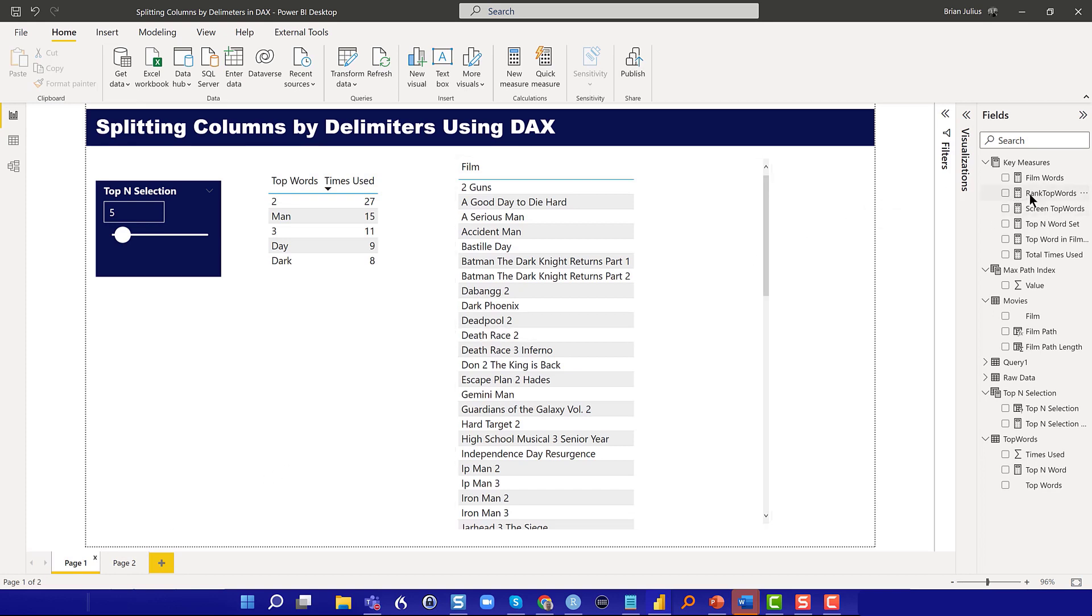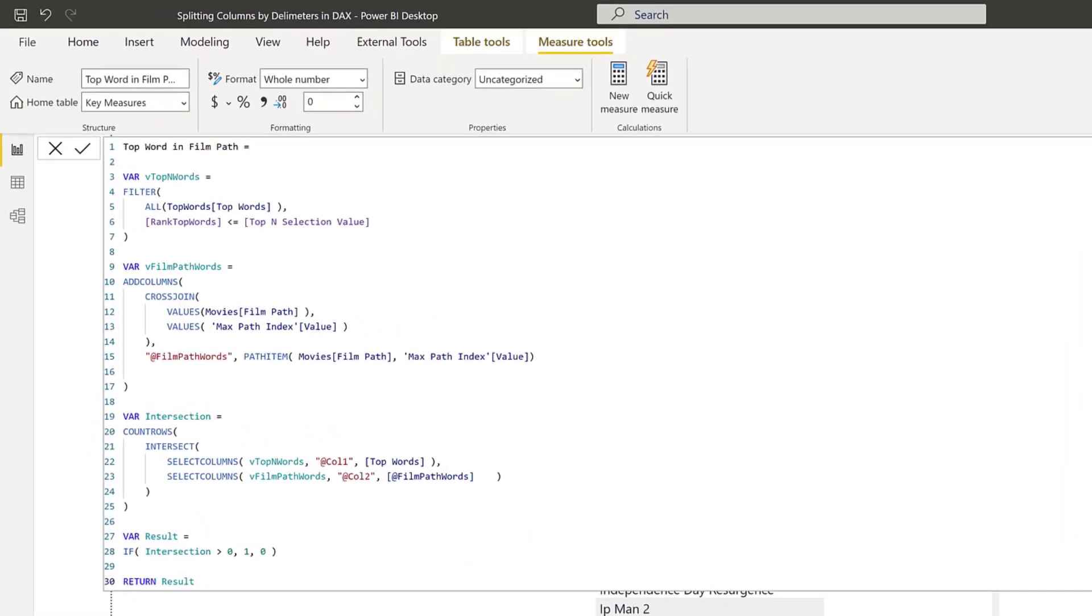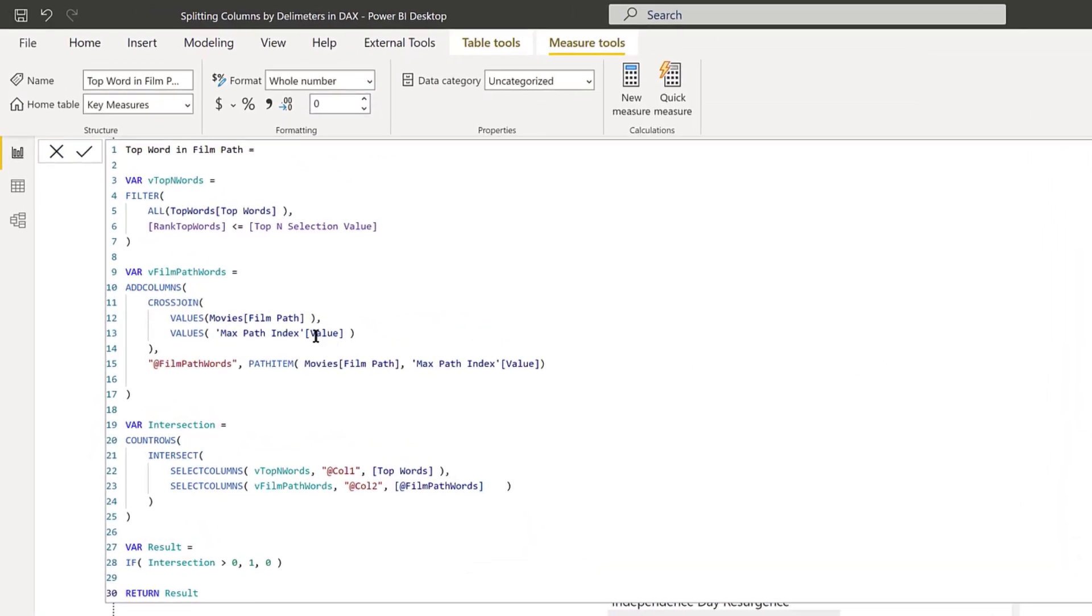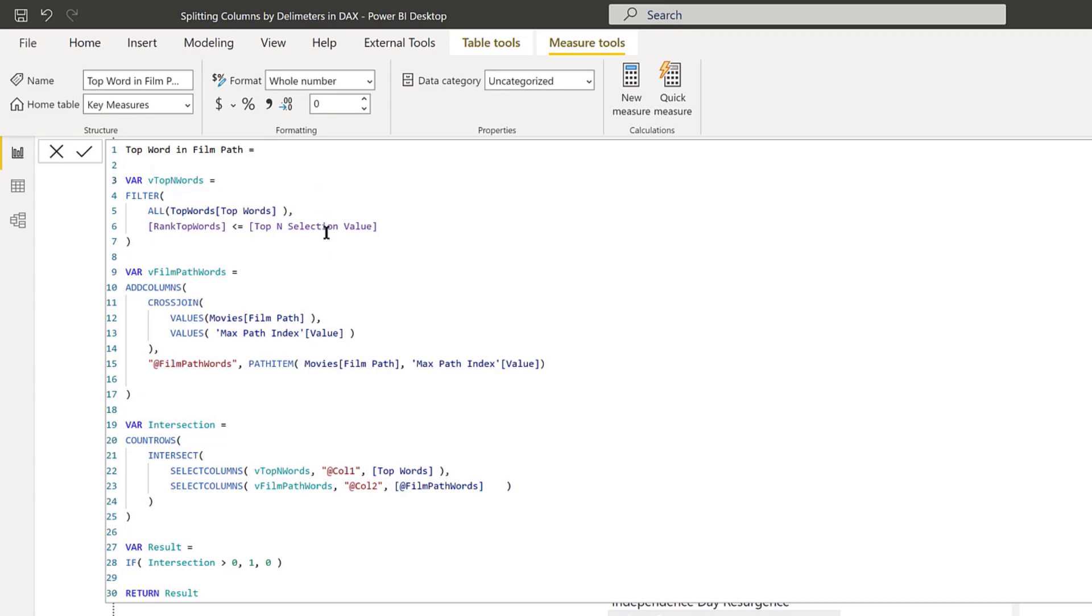What I did is top word in film path, and we're going to focus really on this virtual table. The general solution is what I showed in that Venn diagram where we took the virtual table for the top N words, which is calculated here.